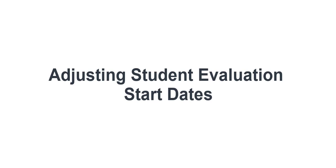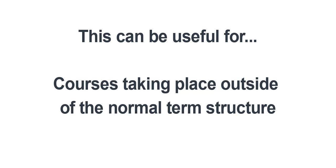In this video I'm going to show you how to adjust the course evaluation start dates for any courses which fall outside of the 11-week term structure.